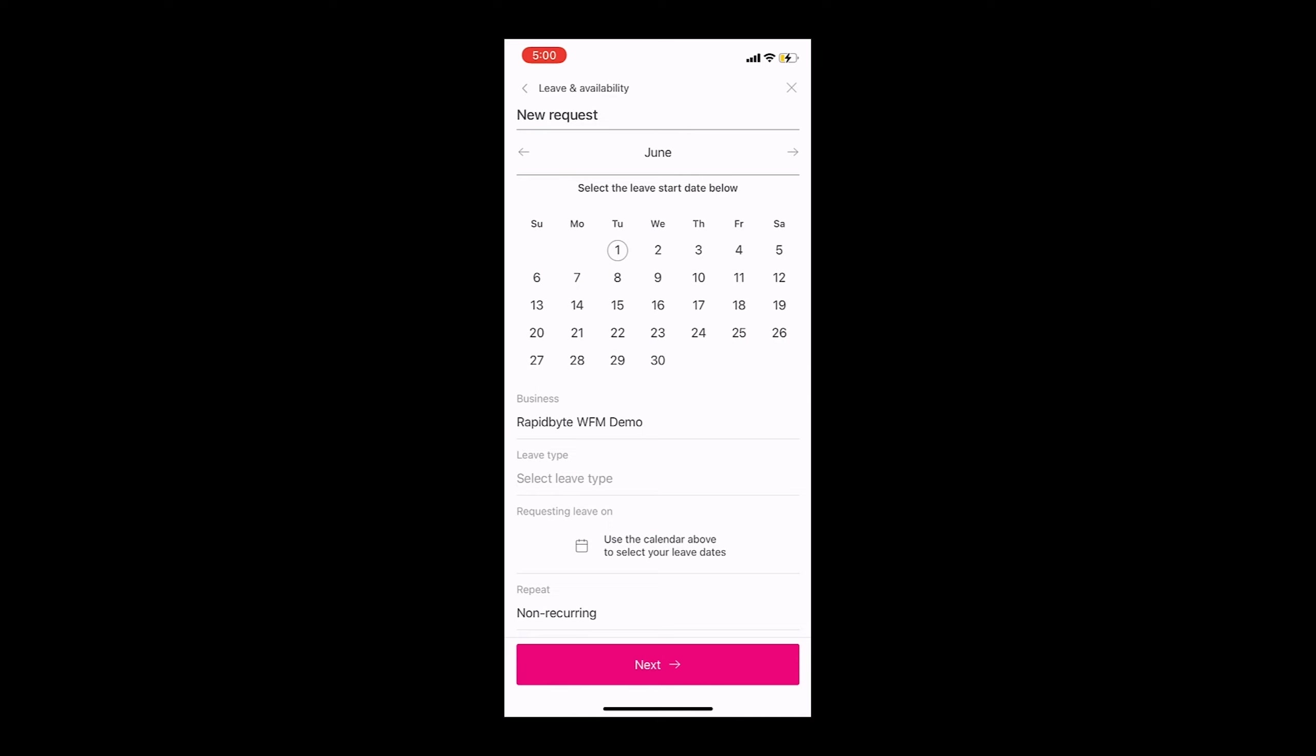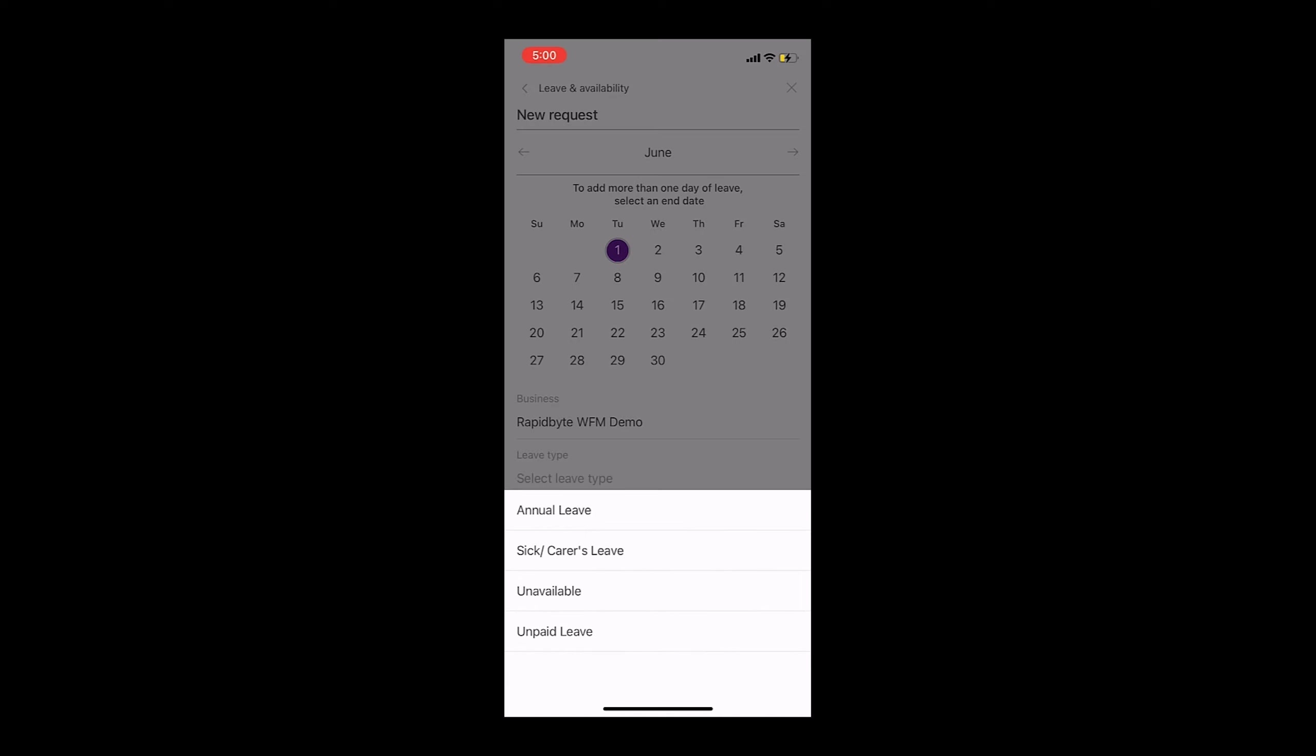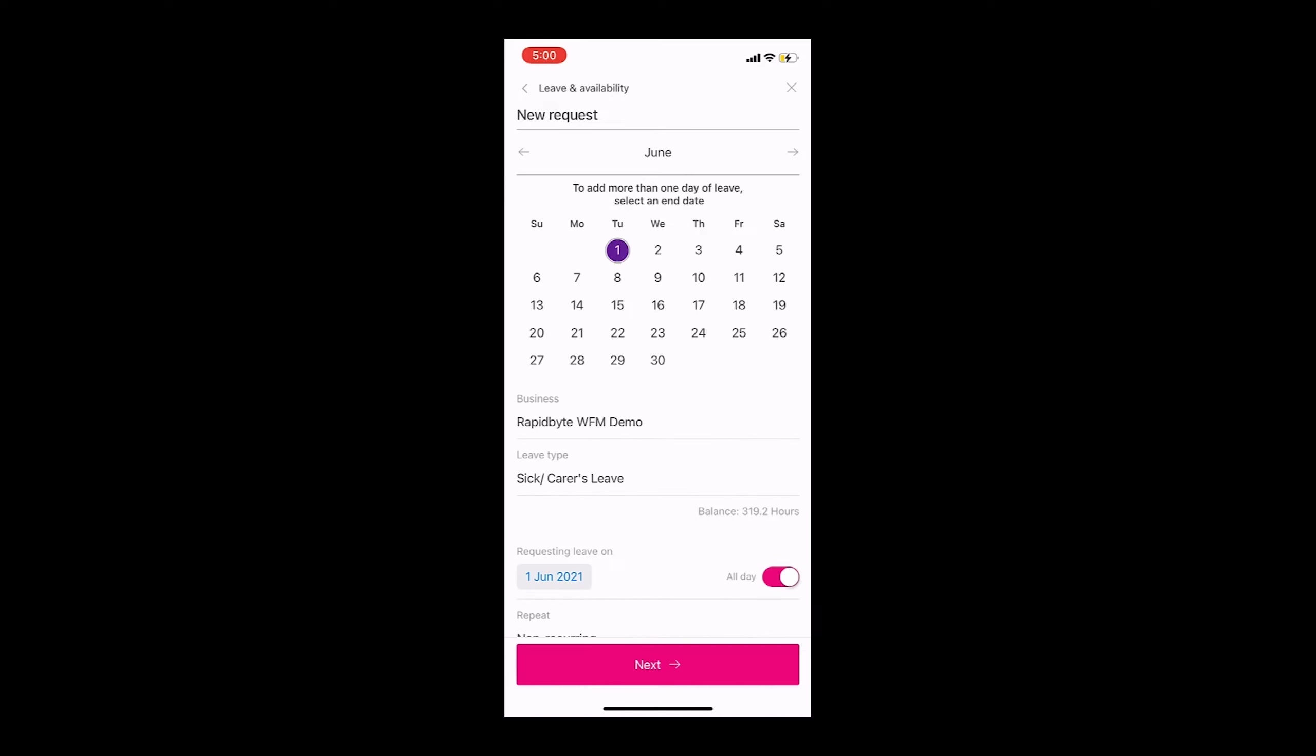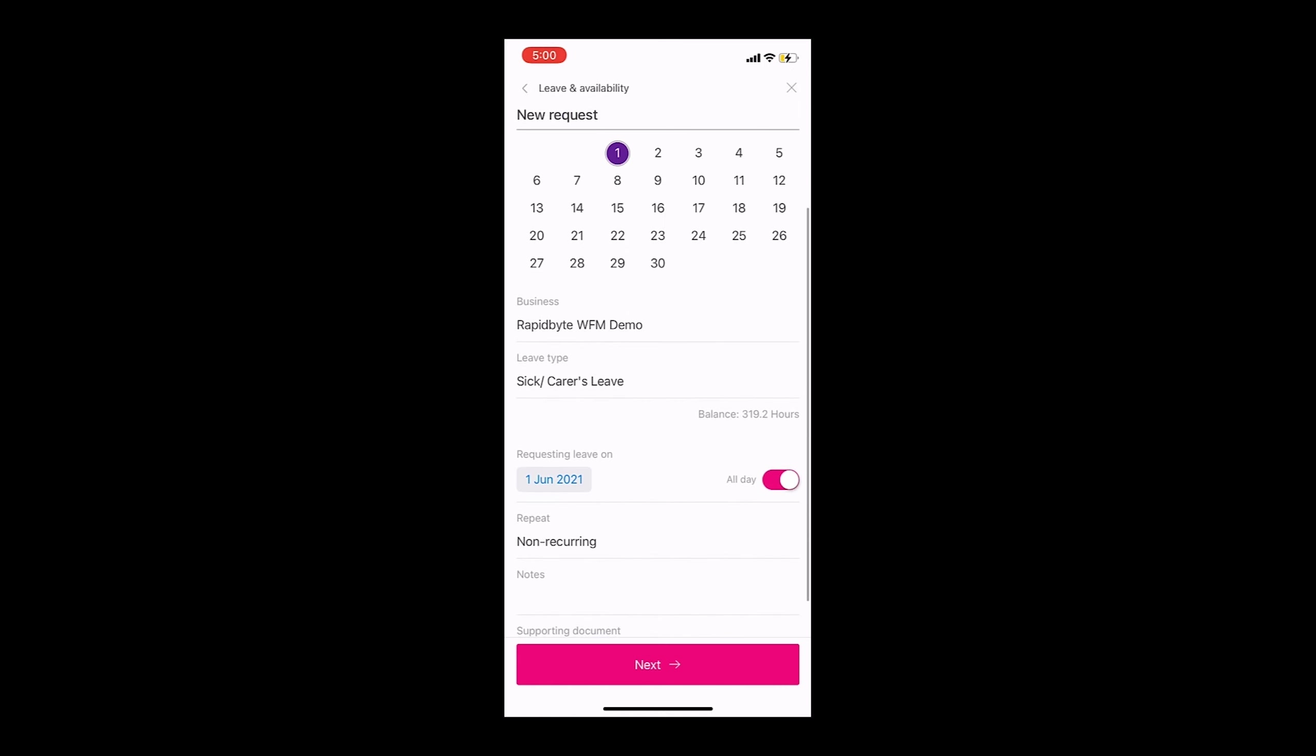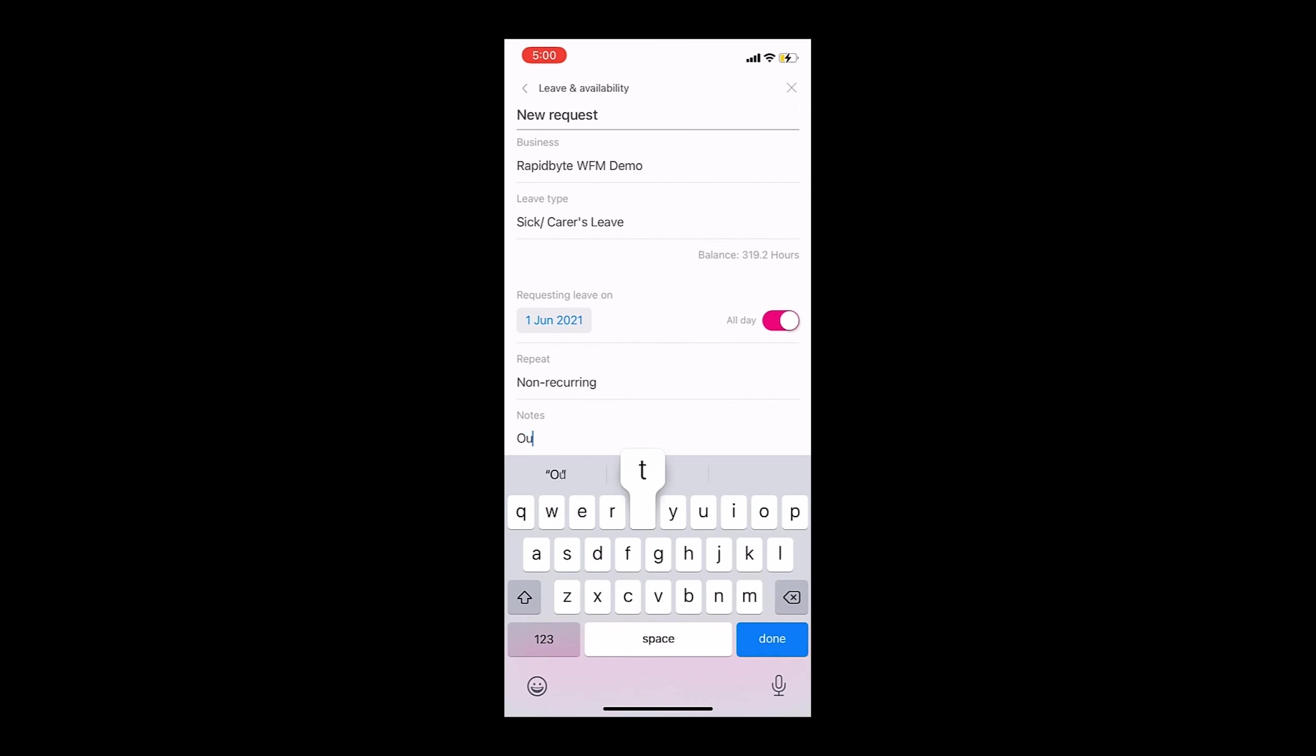When completing a new leave request, the app provides the employee with their available balance for the specific leave being selected. This information is synced with the payroll system, so balances will always be accurate.